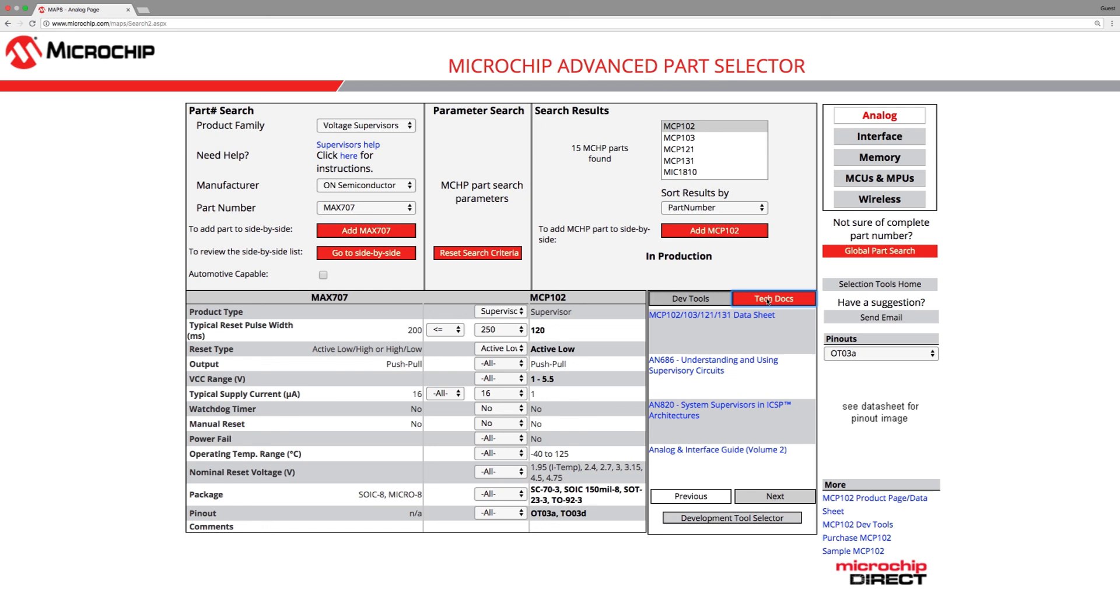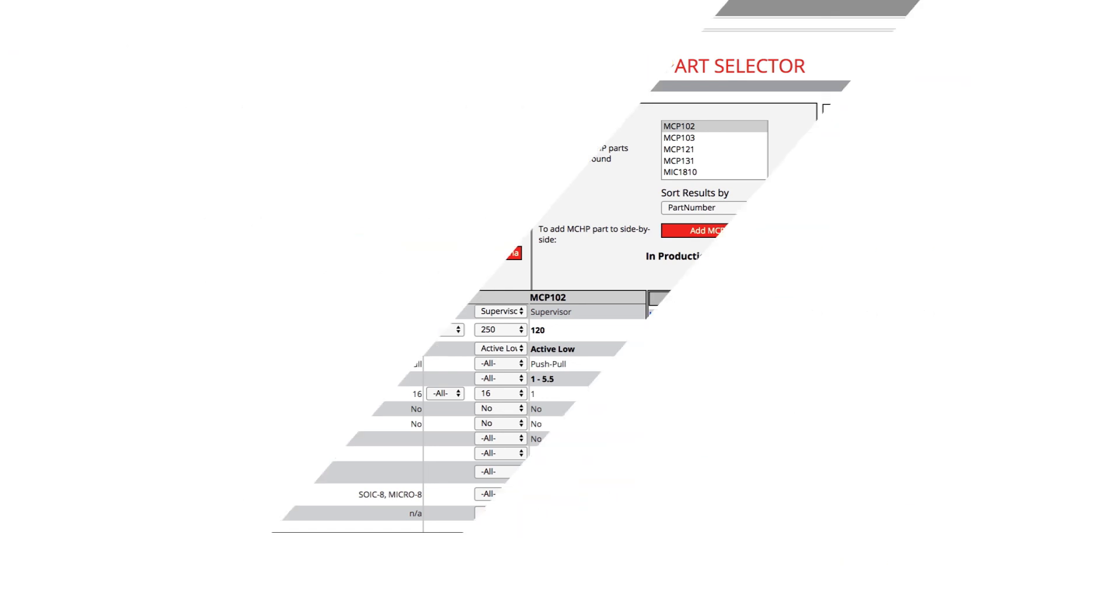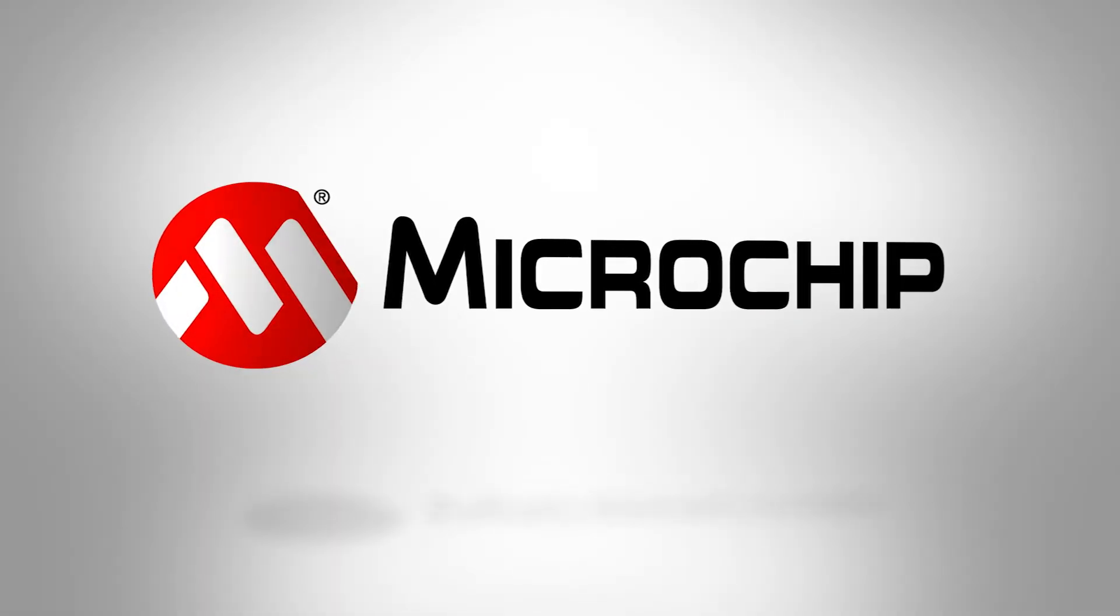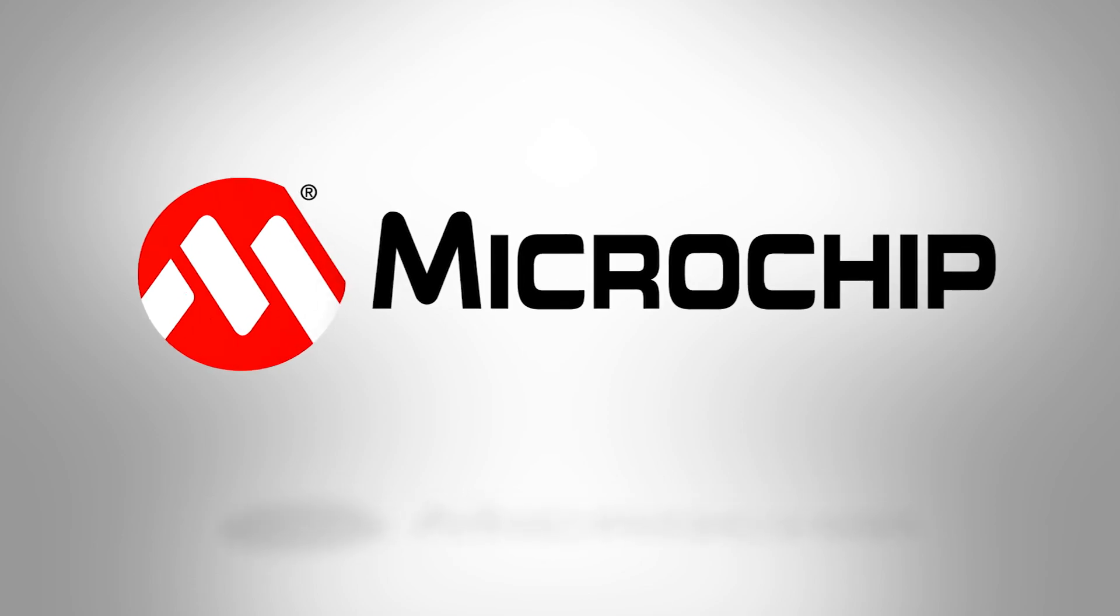This concludes this training video on Microchip's advanced part selector tool. I hope this video was informative and prepared you to utilize MAPS effectively. Thank you for your time.